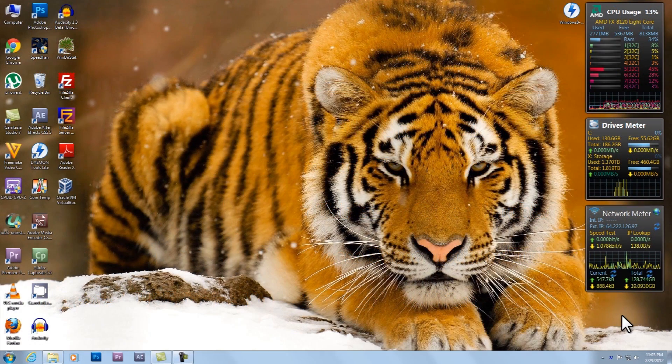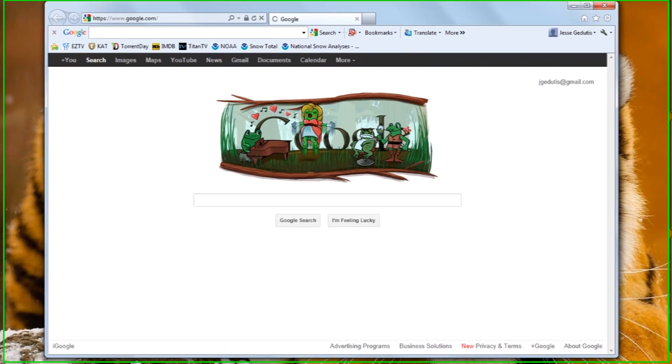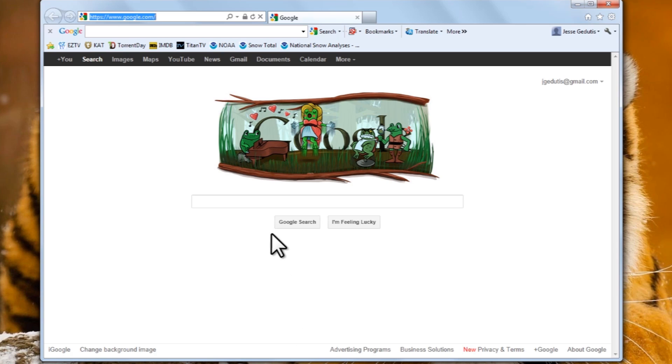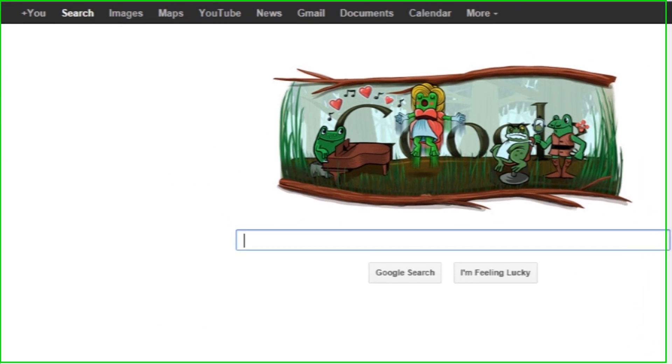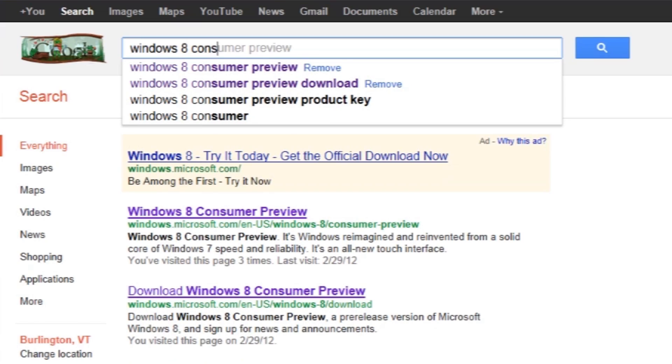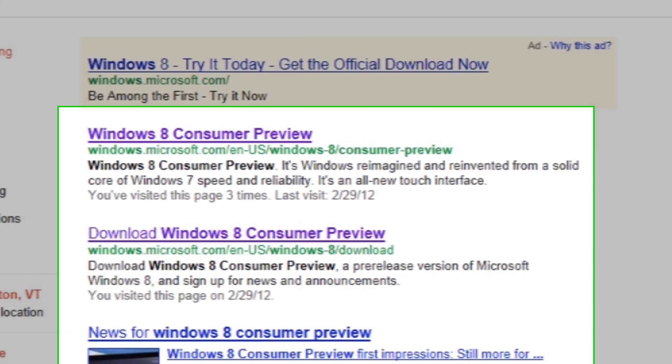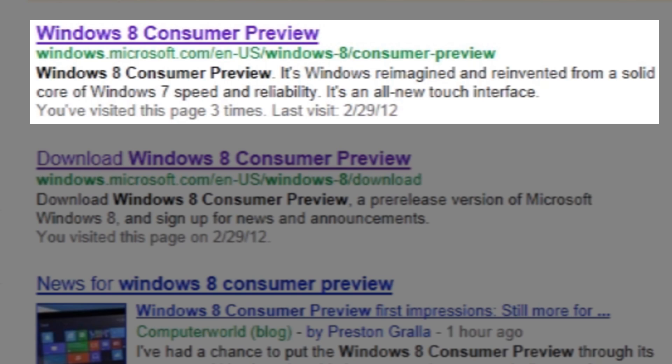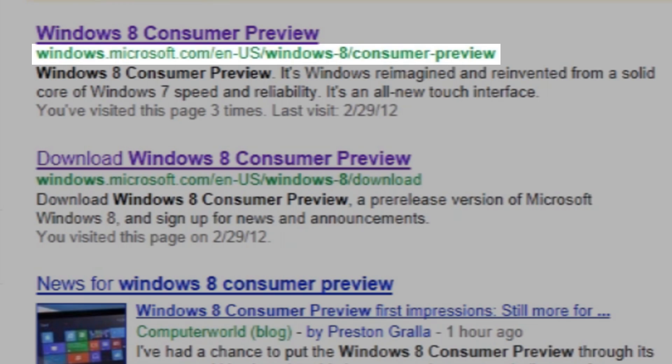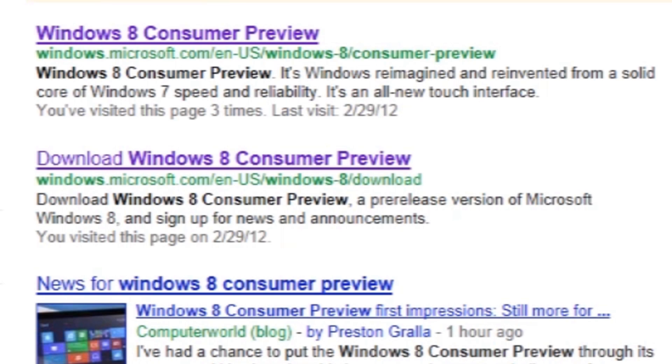Let's download the Windows 8 Consumer Preview. Open a web browser like Internet Explorer. Now I have Google already set as my home page. If you don't, go up in the address bar, type in google.com, and hit enter. Now in the search field on Google, you want to type in Windows 8 Consumer Preview. Now the first link you should get here should be Windows 8 Consumer Preview, and it should go to windows.microsoft.com forward slash en-us forward slash windows dash 8 forward slash consumer dash preview. Now click on this link.